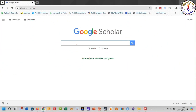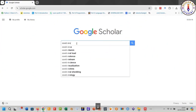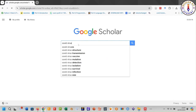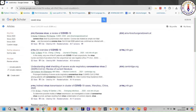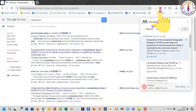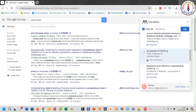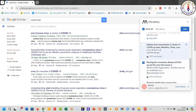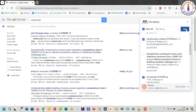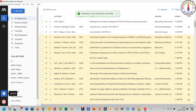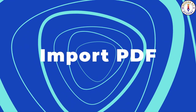Method number three: using the Web Importer. Go to Google Scholar or PubMed, search for your research articles, and click on the importer button. Select your desired references and click Add. Your references are imported into your library.